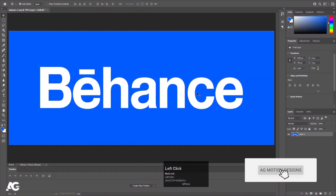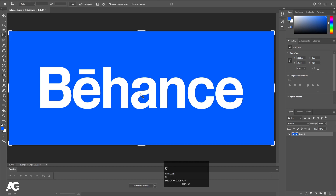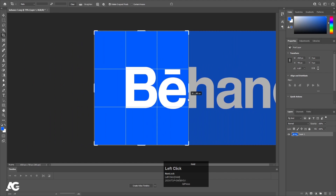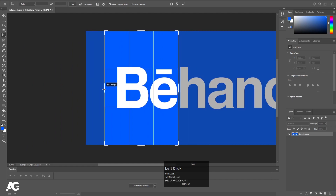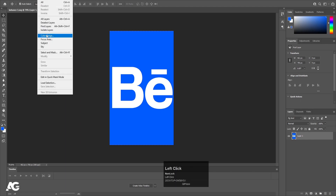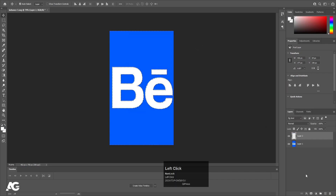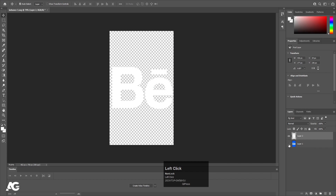Here we are in Adobe Photoshop first. I have this Behance logo file — you can easily get this file from the internet. First thing first, we need to crop this image so I'll press C on my keyboard to enable the crop tool and adjust the crop, then hit enter. Press V to select the selection tool, then go to Select > Color Range and use the eyedropper to select the white color with fuzziness set to 200, hit OK, create a new layer, and press Alt+Backspace to apply white, then Ctrl+D to deselect.